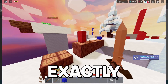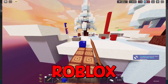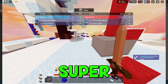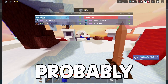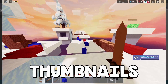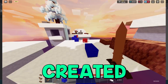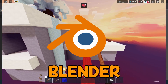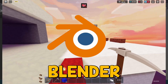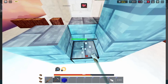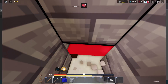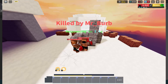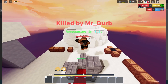Today I'm going to be showing you exactly how you can make Roblox thumbnails without Blender. This is super simple, and these are probably the best thumbnails I have ever created — both without and with Blender. Without further ado, let's get right into this video.